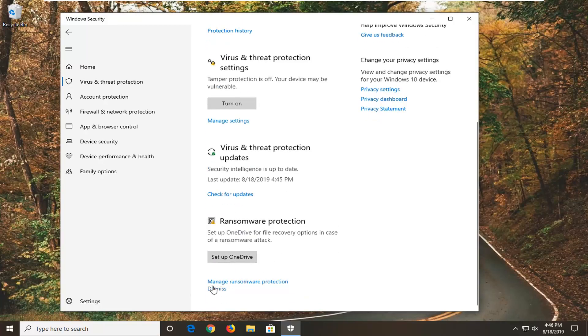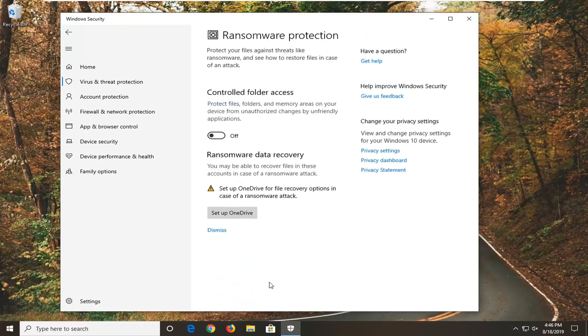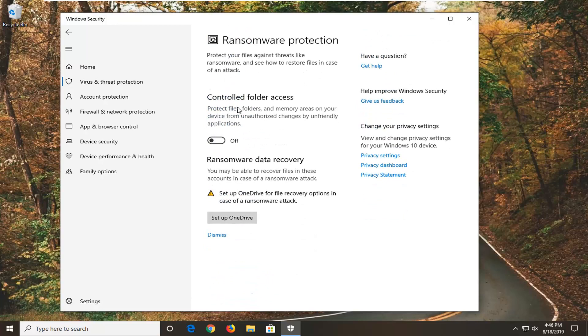You want to select Manage Ransomware Protection. So click on this hyperlink right here. It should be an area that says Control with Folder Access. Protect files, folders, and memory areas on your device from unauthorized changes by unfriendly applications.